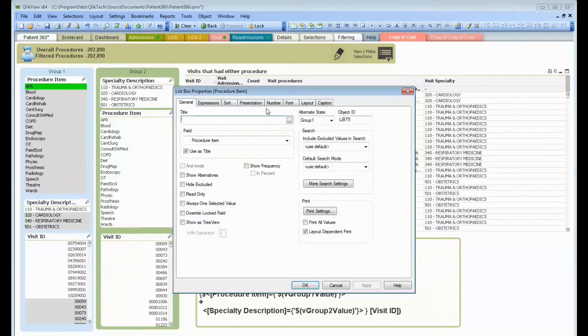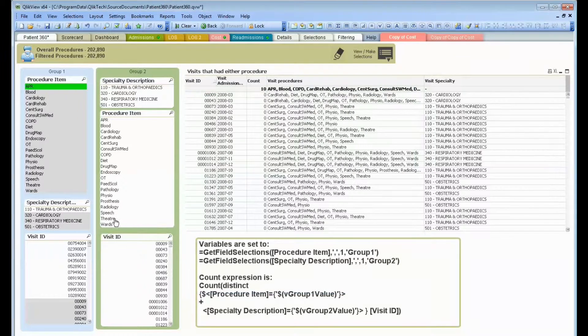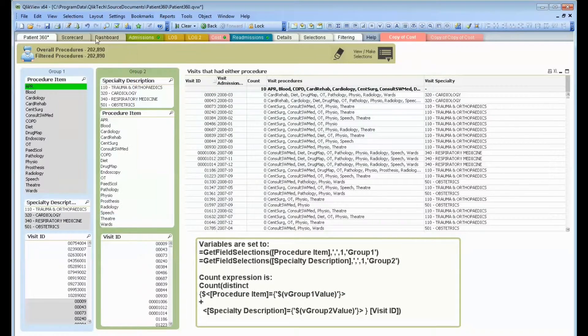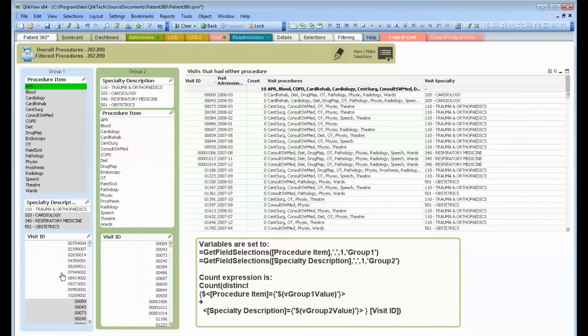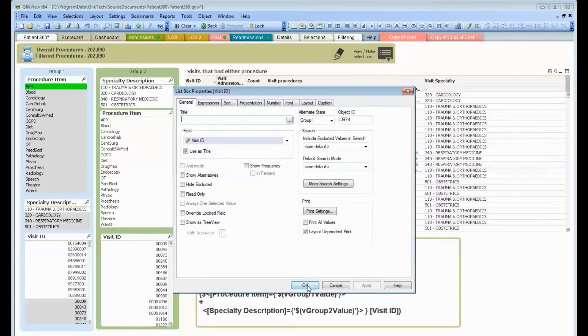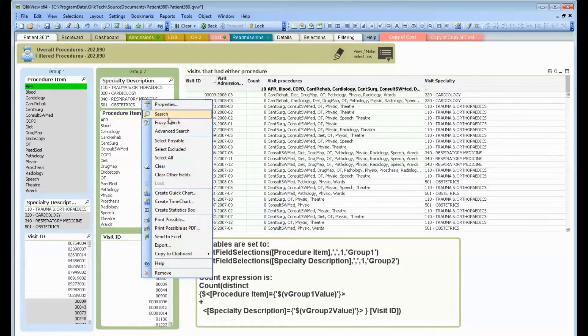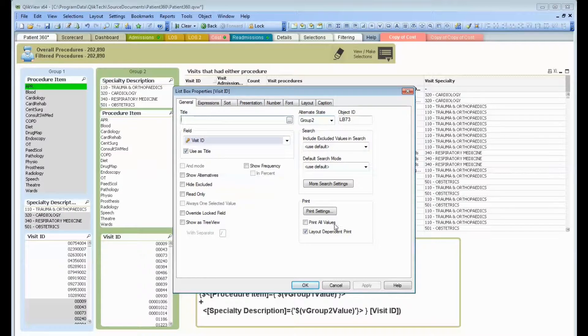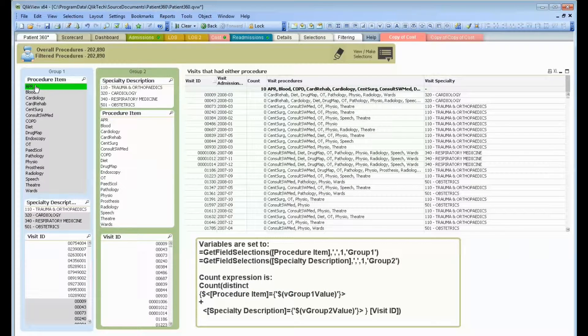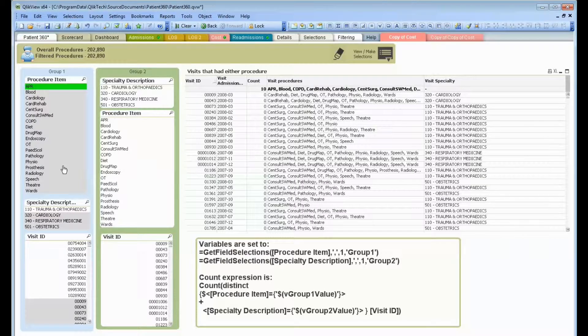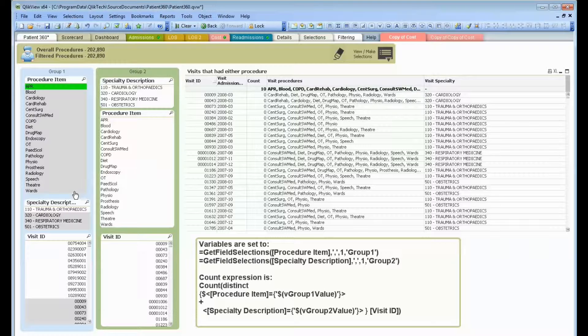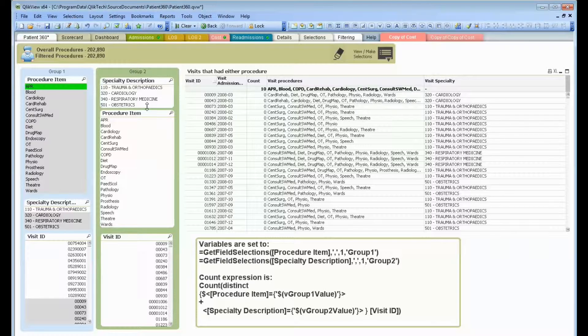This list box is associated with group one. This list box is associated with group one. This list of visits is associated with group one. This list of visits is associated with selections for group two. And notice, I've filtered to APR, but only the items for group one are changing. The items that I have in list boxes for group two did not change. Nothing's been excluded here. They're completely independent from one another.